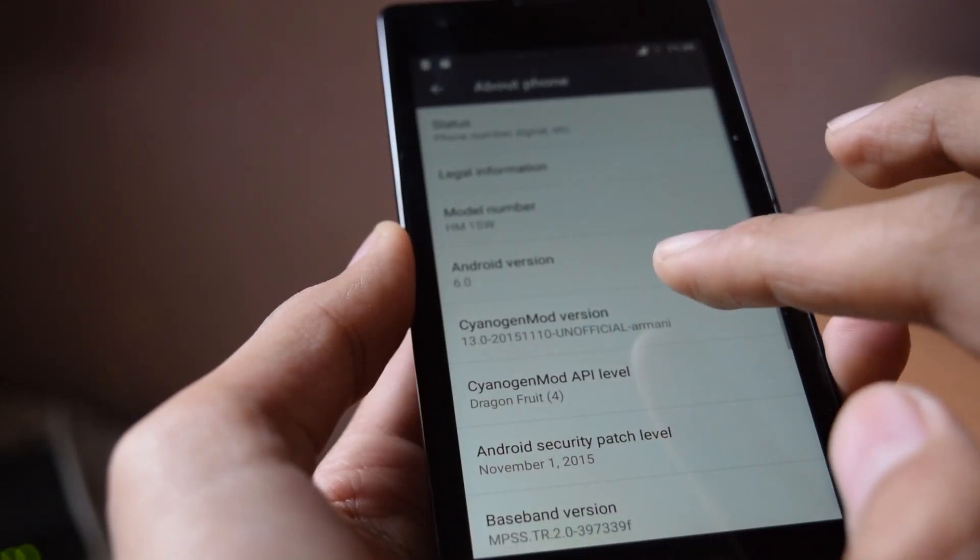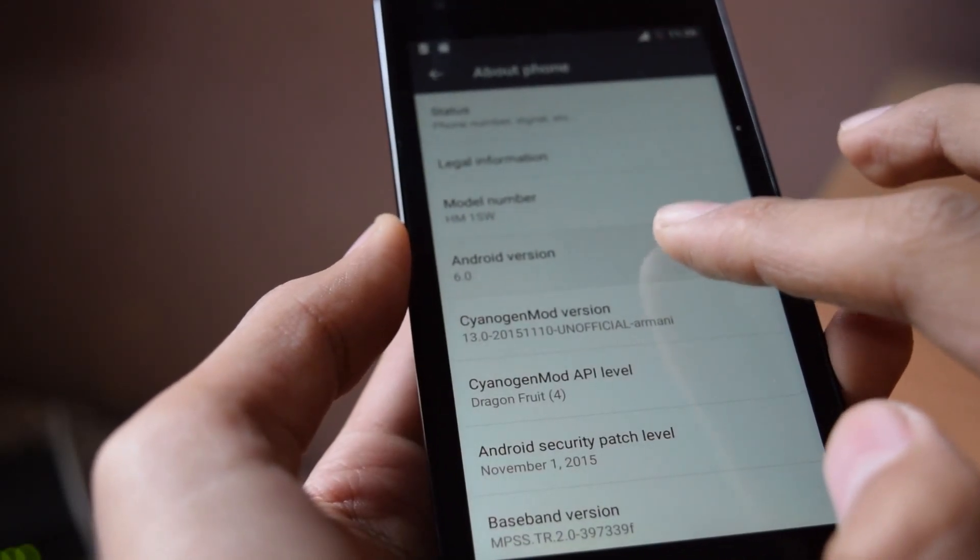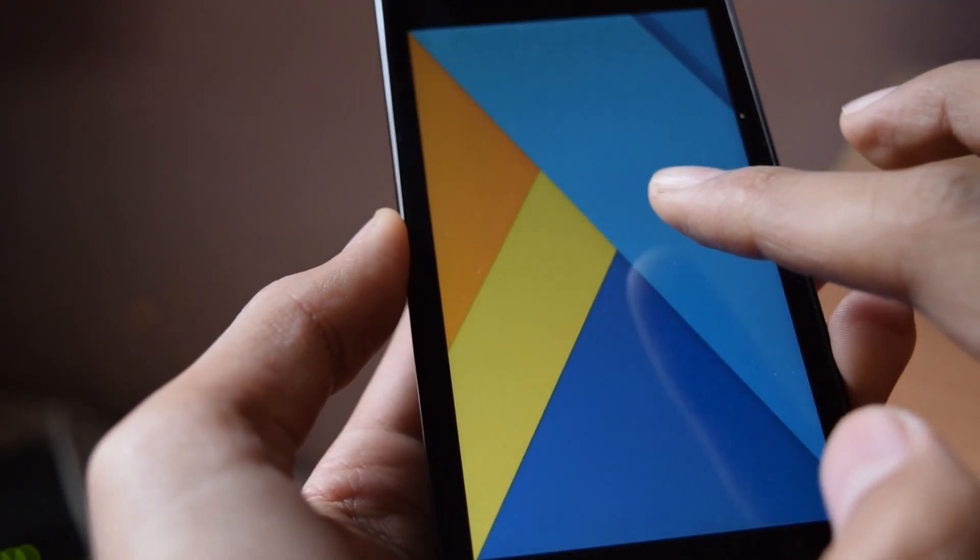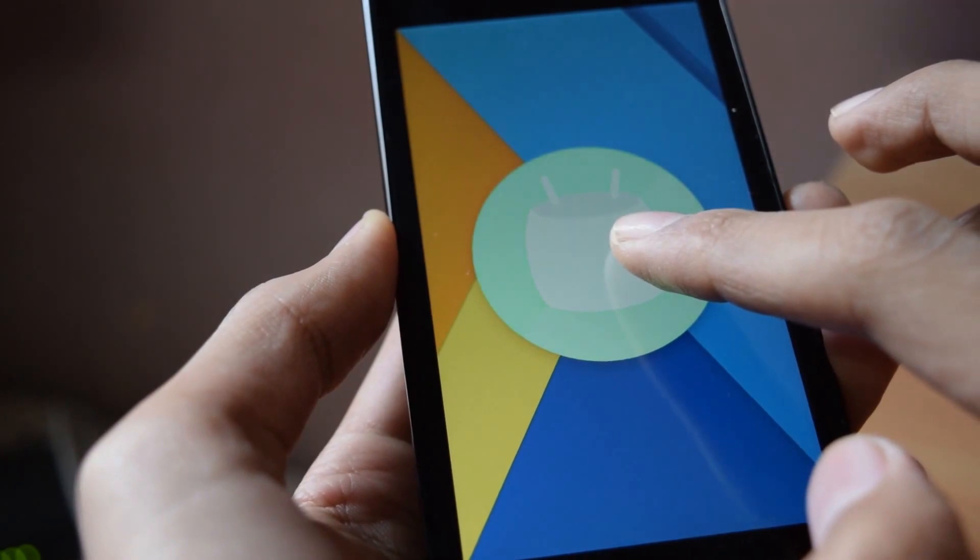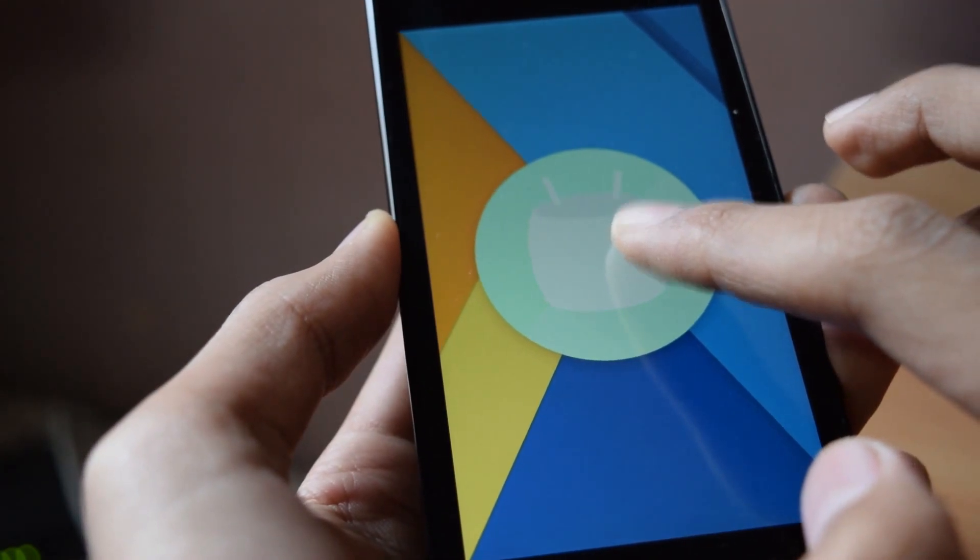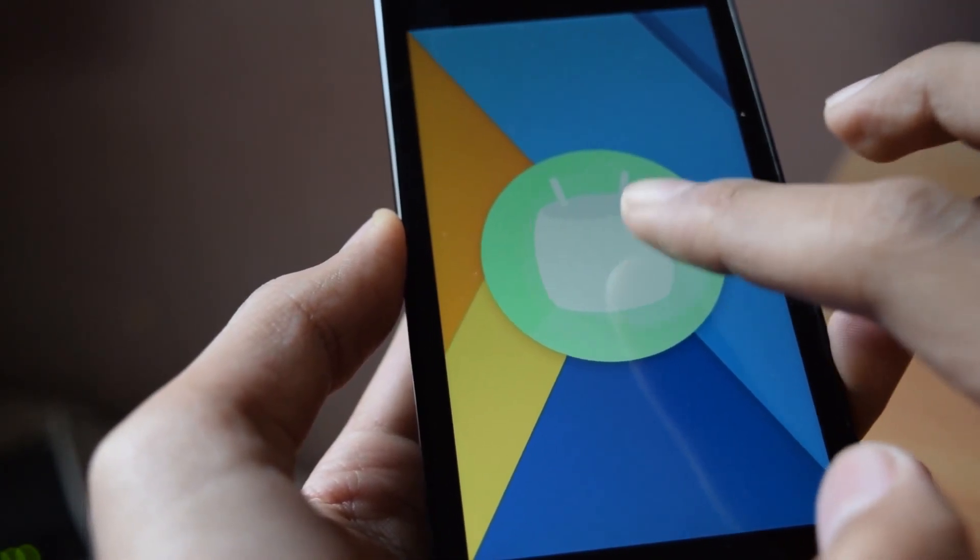Hey guys, in this video I will show you how to install CM13 Android Marshmallow ROM in Xiaomi Redmi 1S.